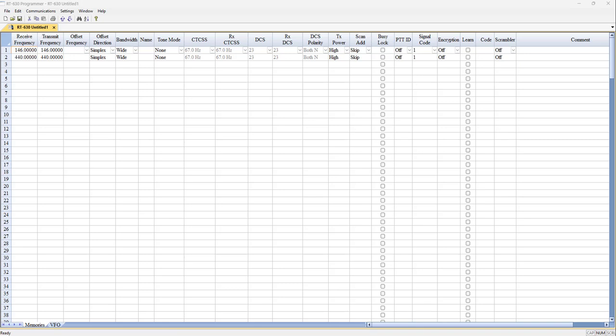Hi, it's Karen with RT Systems. We're going to talk today about the RADTAIL RT630 Waterproof Radio. What you're looking at is the programmer for it from RT Systems. We're going to make programming this radio just as easy as we can for you.